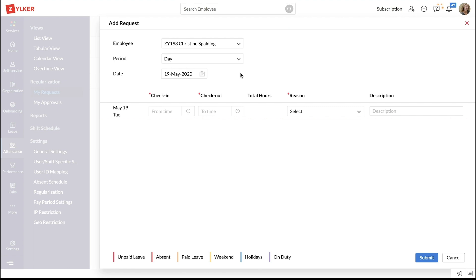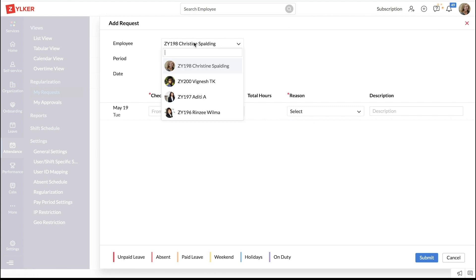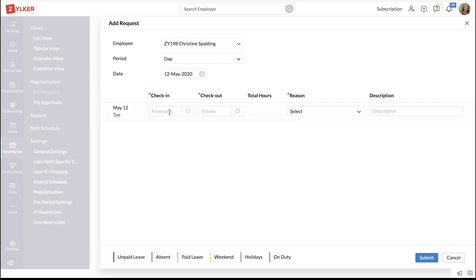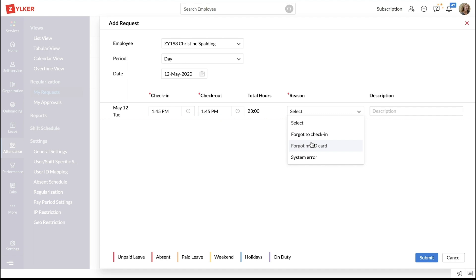Here, select the employee whose attendance entry has to be corrected and the period. Select the date for which the attendance entry has to be rectified and enter the current check-in and the checkout time. Select the reason for the wrong entry and add a description explaining the error.